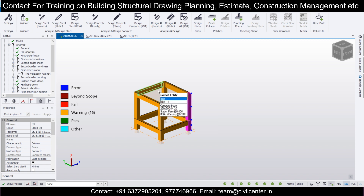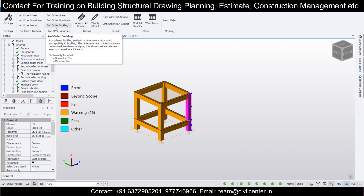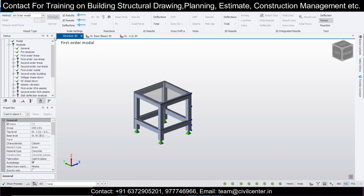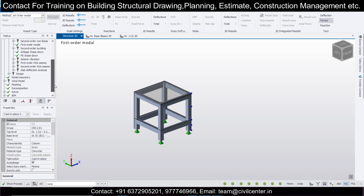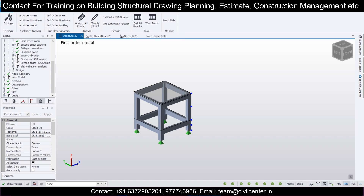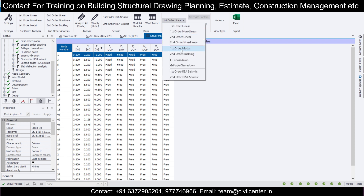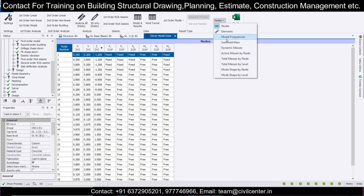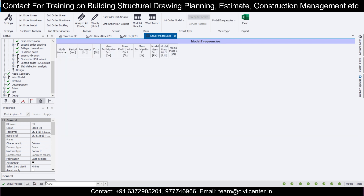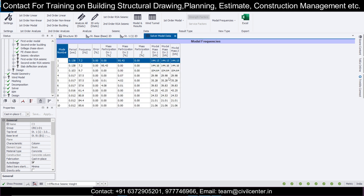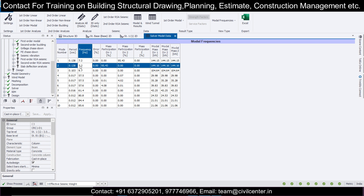After that, go to Design, then 'Design All Static', then go to Design again and 'Design All RSA'. It's showing some warnings but it is passing. Go back to the Analyze part and select 'First Order Modal' - this first order modal analysis is now done because we have applied the RSA. After that, go to Analysis then Modal Results. Here you have the two types: under Result Type, select 'First Order Modal Analysis', and under View Type, select 'Modal Frequencies'.